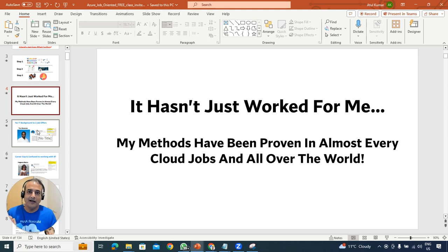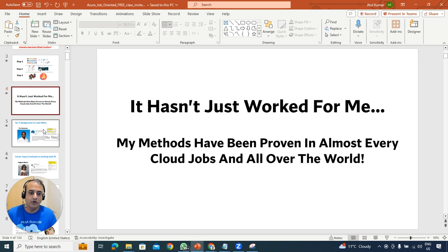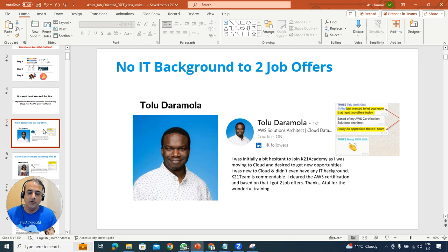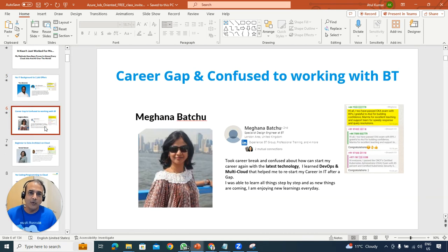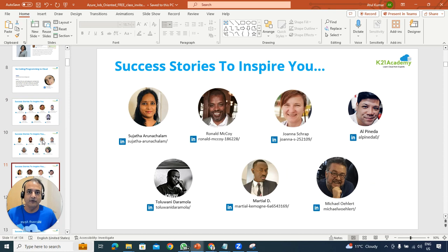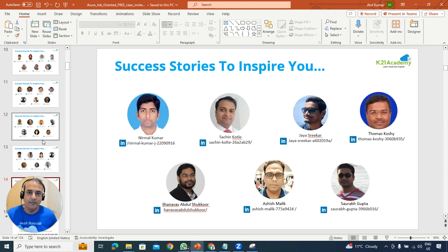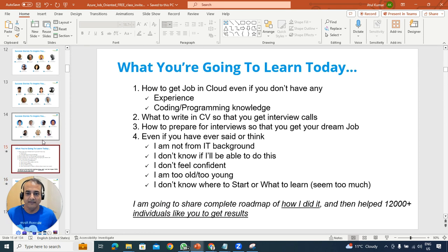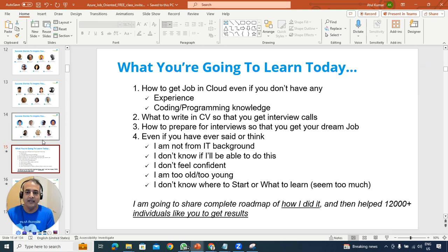These steps have worked not just for me but for people across the globe with different backgrounds — like Tolu with no IT background, Meghna with a career gap in the UK, and Kamala who became an architect on cloud. The three-step process is simple: what you're going to learn, a complete proven roadmap, and how you can use it yourself — even with no experience in cloud, coding, or programming.